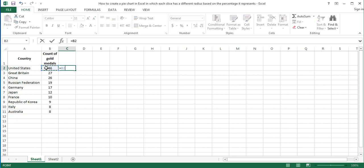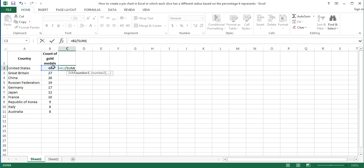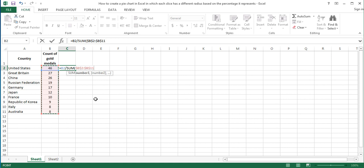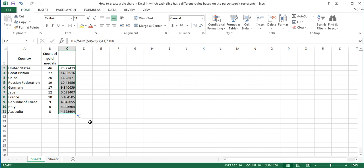Write an equal sign, then B2, divided by the sum of all counts. I will press F4 on the keyboard to make the cell references absolute. Close the brackets, multiply by 100, and press Enter. Copy the formula down to the other cells below. These percentage values will be used as the sizes of the chart areas of the pie charts to be created.